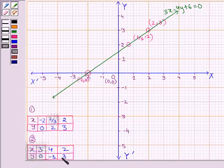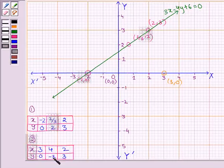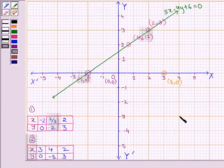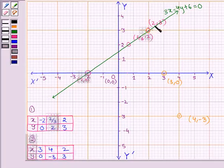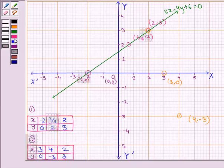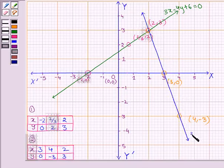Now let us plot the points for the second equation. First is 3, 0 — which is this point. Then we have 4, minus 3 — that is, when x is equal to 4, y is minus 3. Joining these three points to get the graph, this line represents 3x plus y minus 9 is equal to 0.